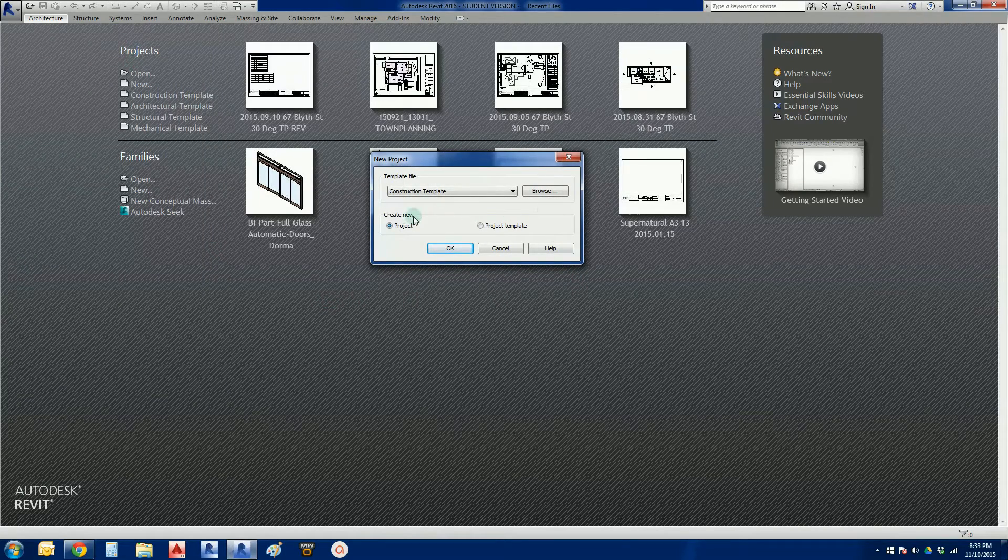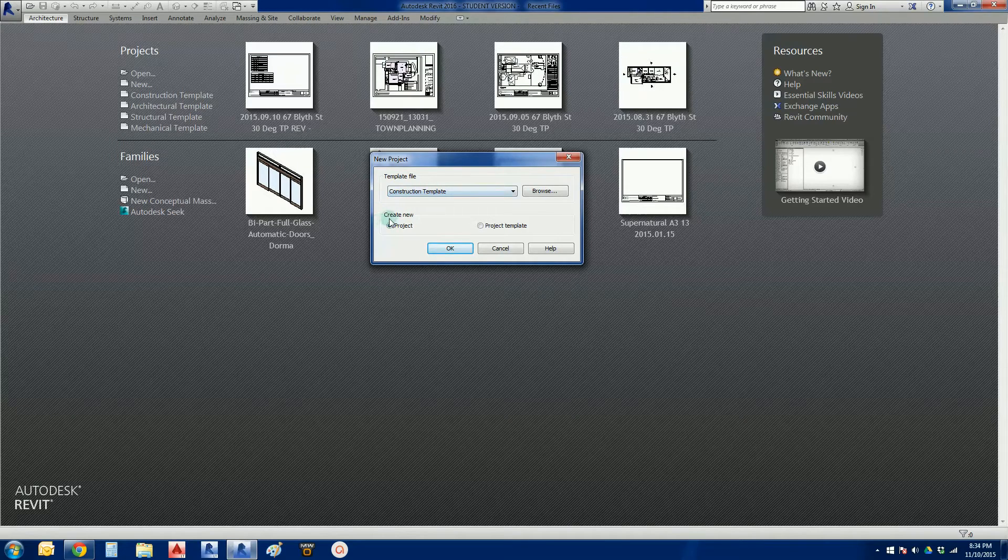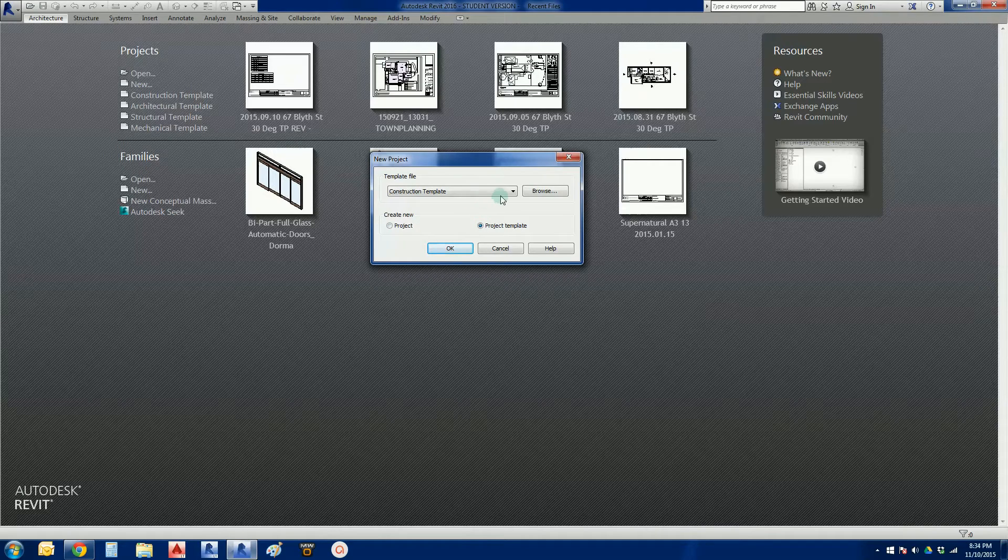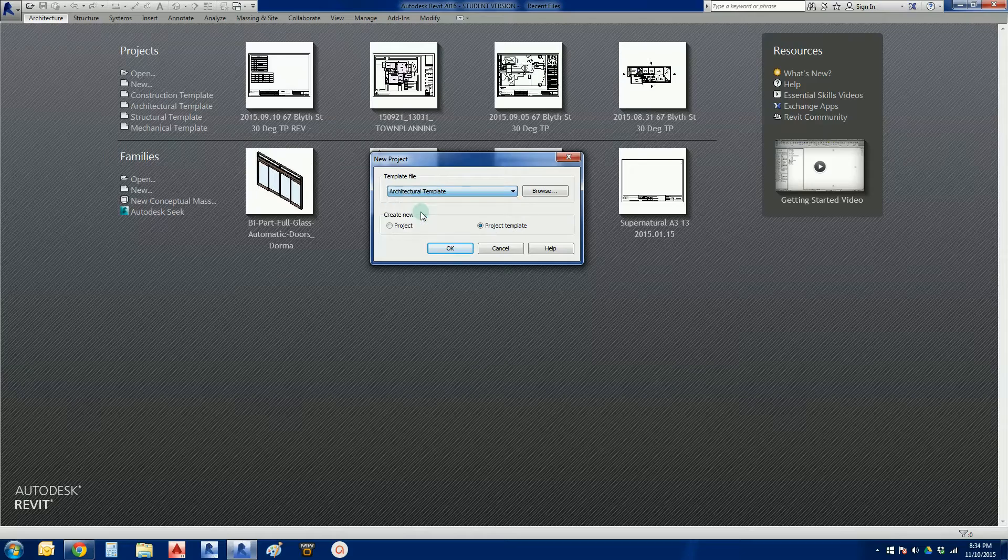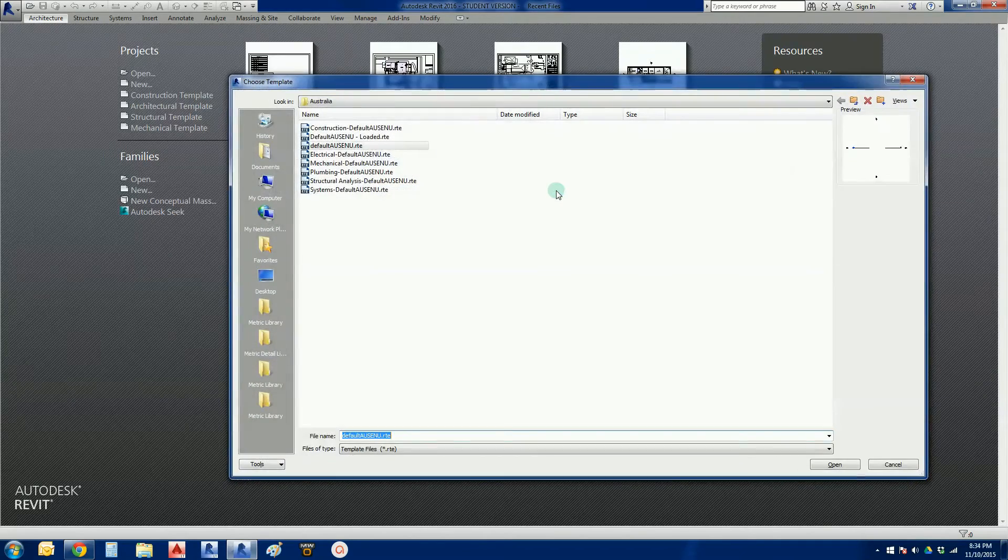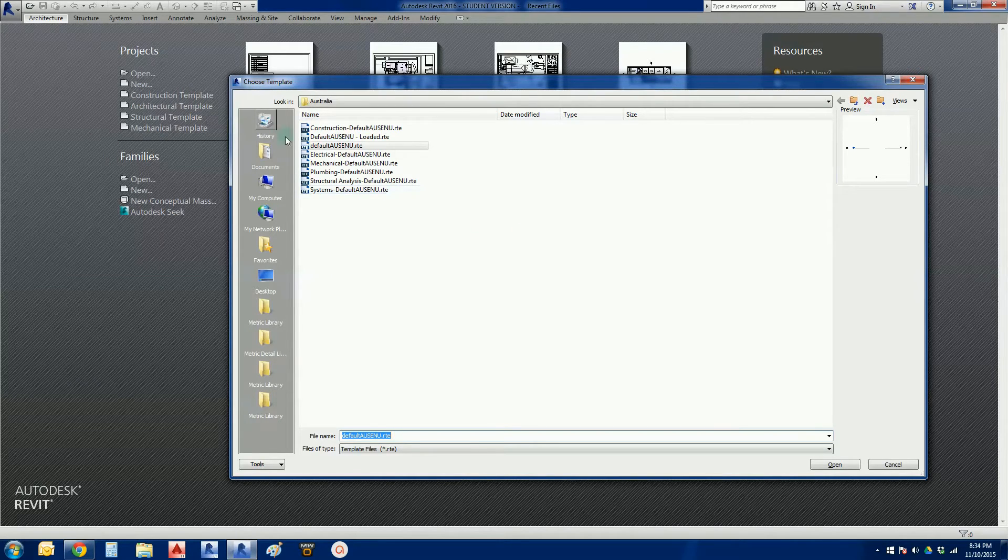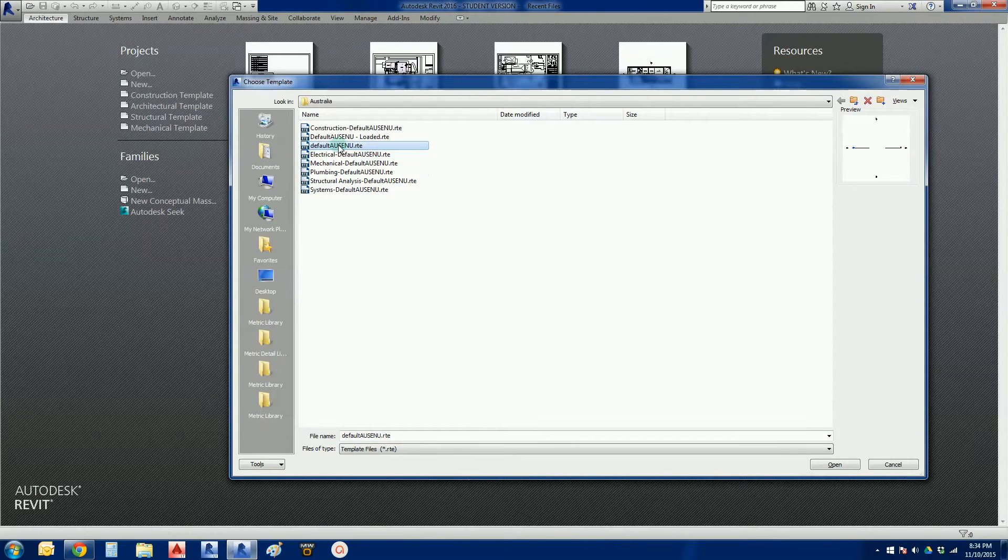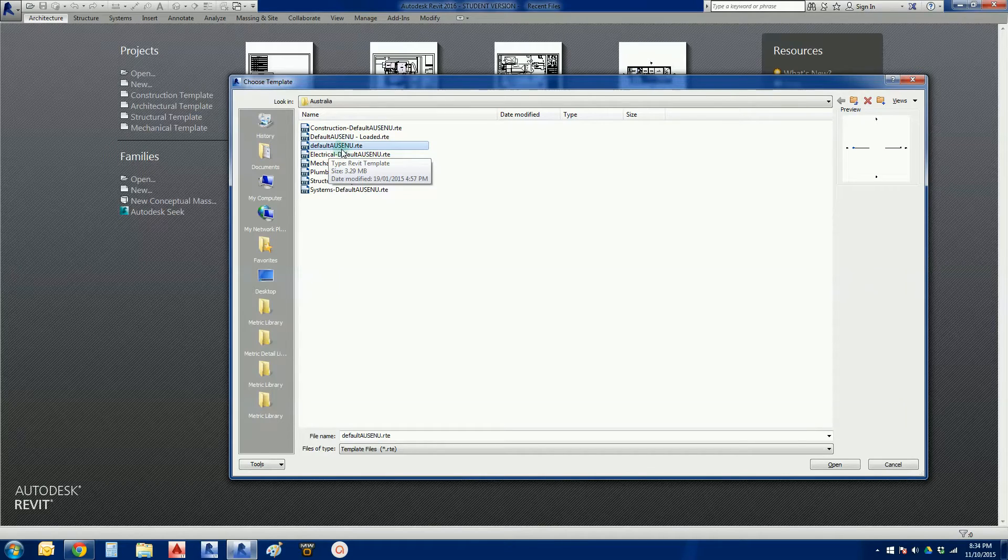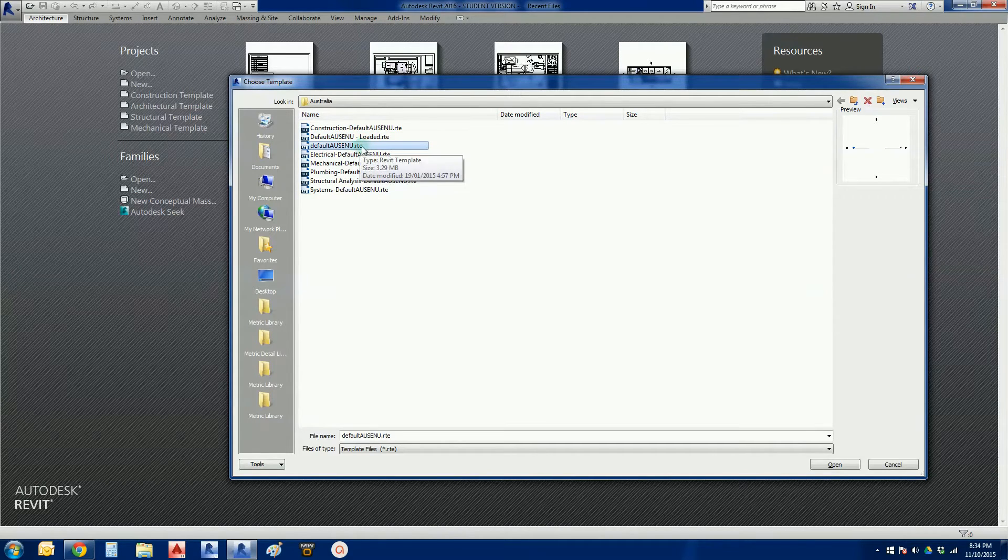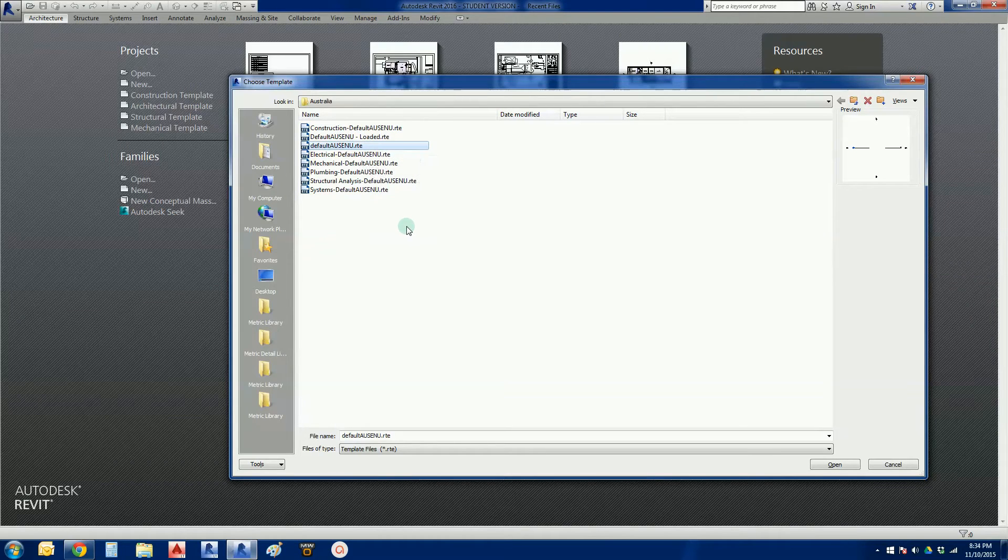What we're going to do though, instead of before we click anything here, instead of saying create new project, we're going to create a new project template. We're going to go into our architectural template here in the drop down, I'm going to do a quick browse, let's go double check that we are defaulting to the primary menu. I am in the correct place, and there is the default menu that I want, default USENU.RTE. An RTE file in Revit is a template file.